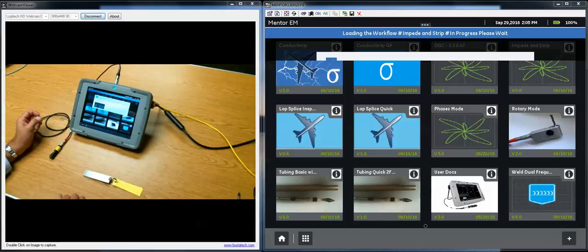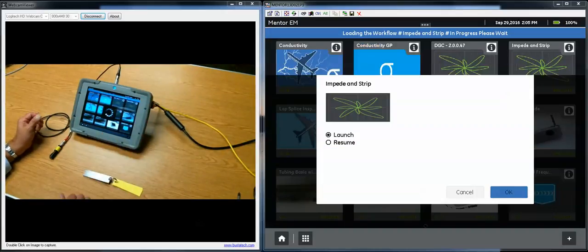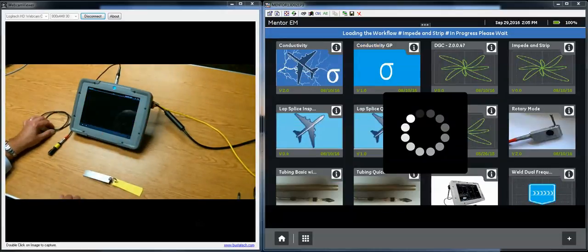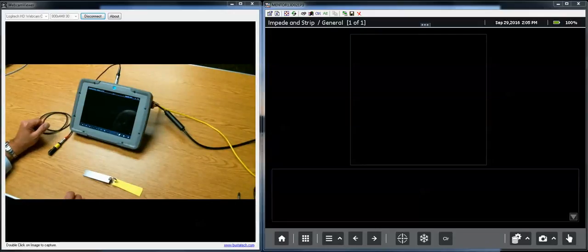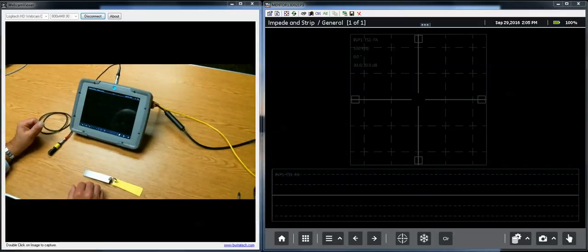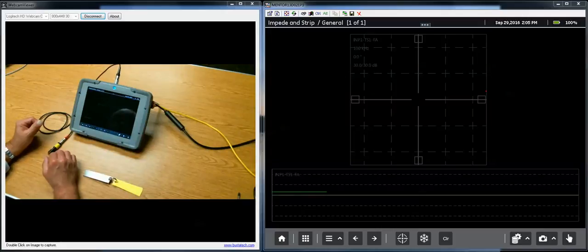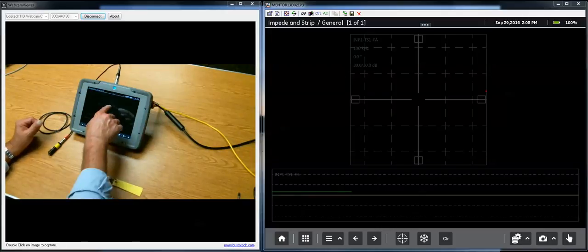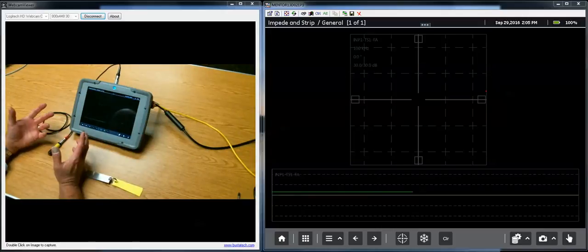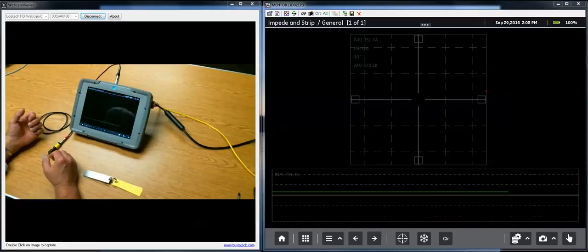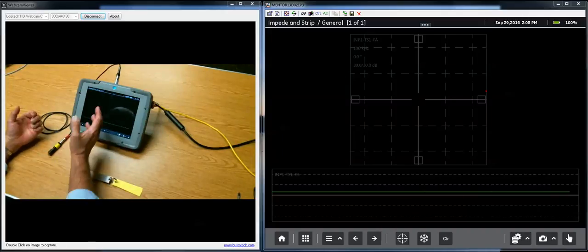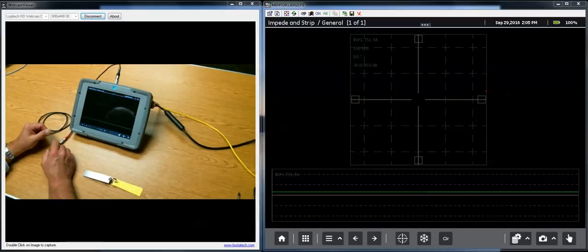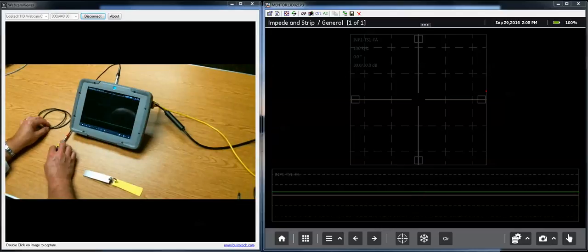We'll launch that now. We haven't done anything with instruction in this app, it's just very simple and straightforward. We have a Lissajous display, also known as a spot view or impedance plane view on the top, and on the bottom of the screen we have a strip chart. So the two basic views.